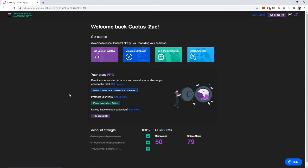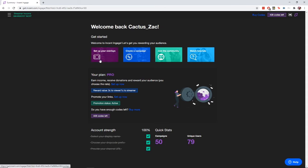There's also a breakdown about my plan currently. My plan right now is Pro. I've got my reward value split set to three cents to the viewer, one cent back to me as my streamer income. My promotion status is active, so I'm redirecting people to my Instagram page, and I've got about 408 Pro codes left.